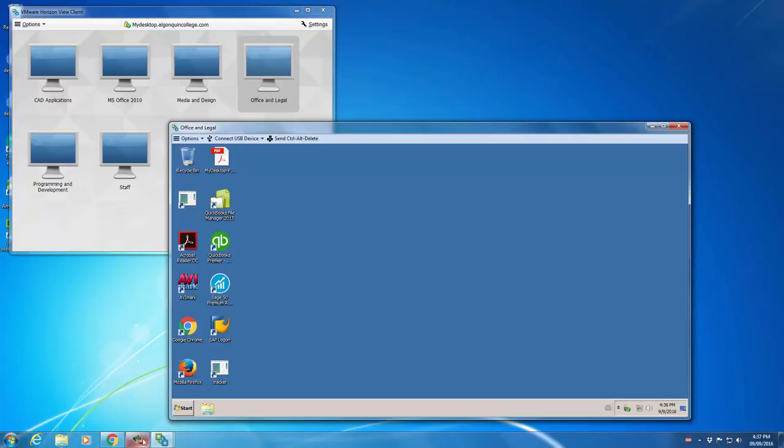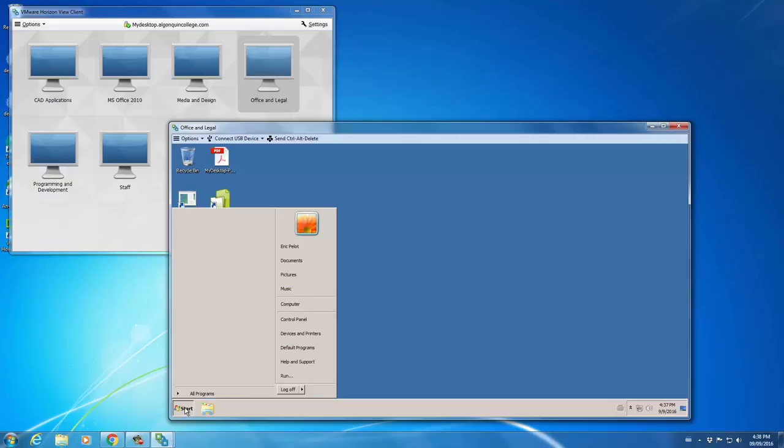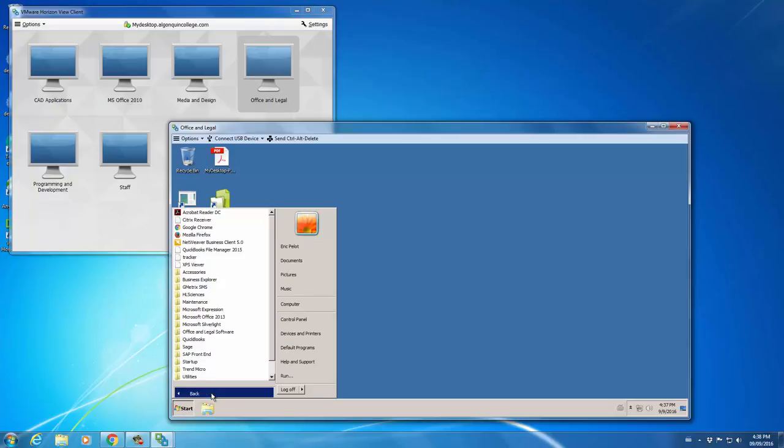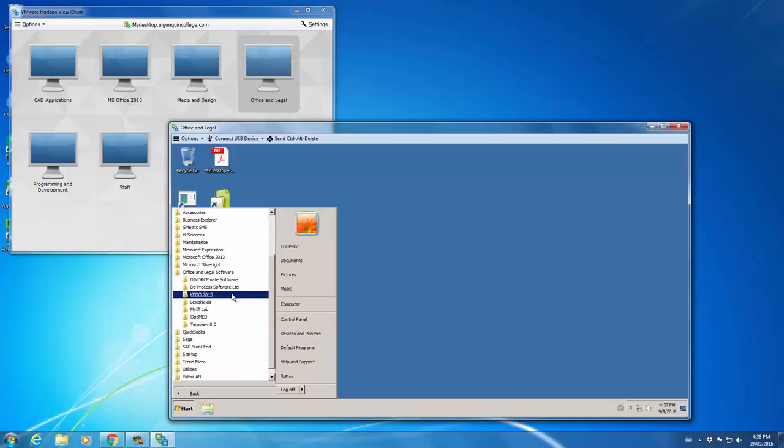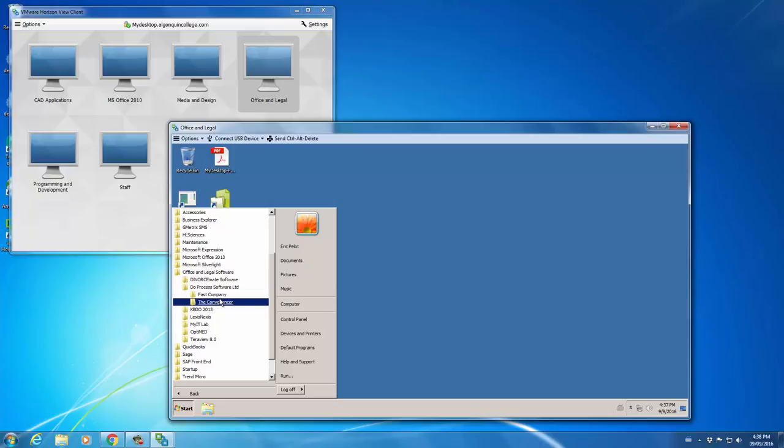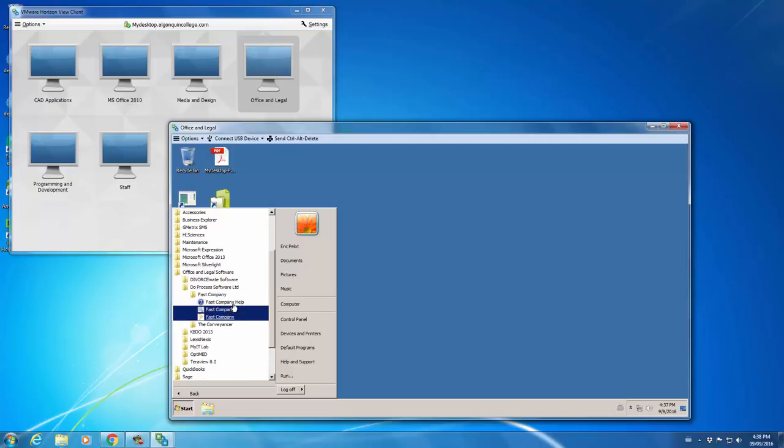This opens up the virtual desktop. It looks very similar to what you would see if you were to log into a computer in one of the college's labs. So if you click on Start Program, All Programs, and then Office and Legal Software, you then have access to due process software and the Fast Company software as well.